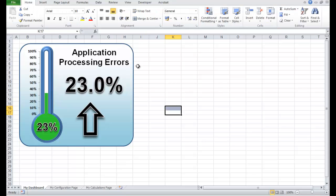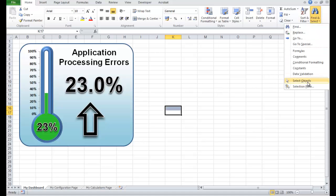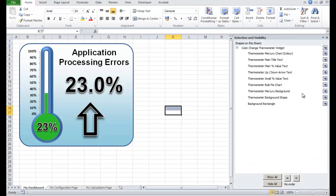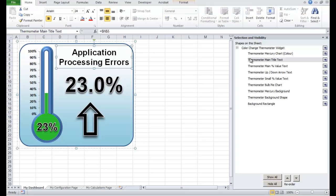I'm having to click this three times. If we go on the ribbon — Home, across to the end, Find and Select, go down to Selection Pane — you can see the shapes that are used to make up this widget.